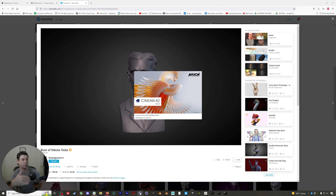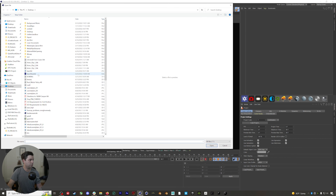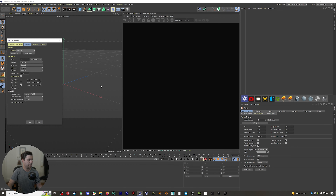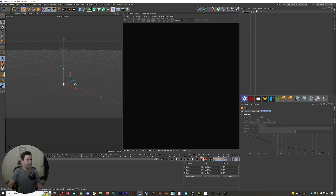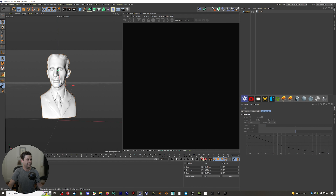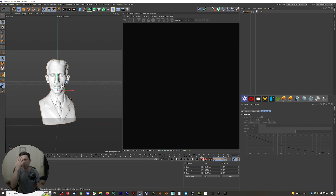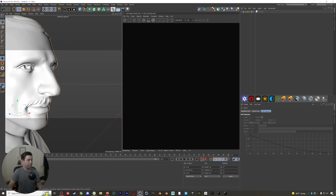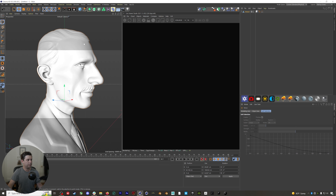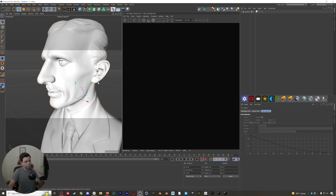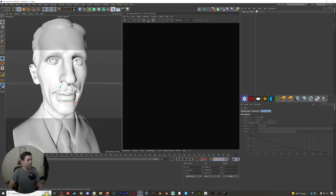I'm going to use Cinema 4D to do this, but you could use Blender, Maya, or any other 3D software package. If I import the downloaded model, you basically just need to make sure that your model has a UV map and that you've deleted anything that might interfere with the mesh-to-metahuman process — things like excessive hair or other obstructions blocking the face.